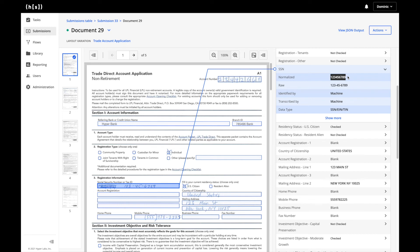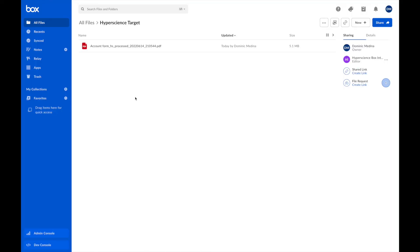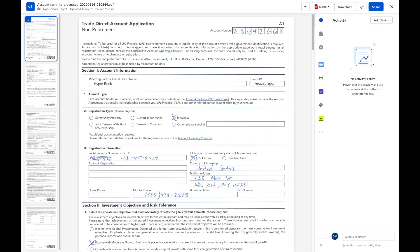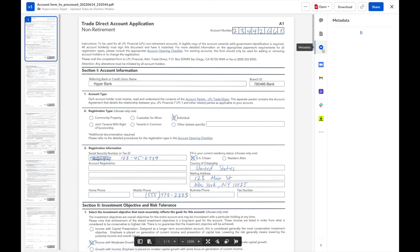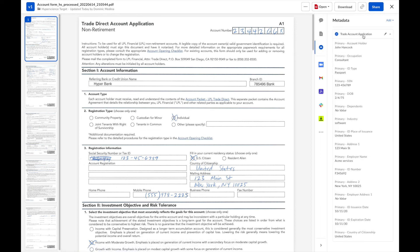Once processing has been completed, Hyperscience will push the extracted data as metadata to enrich the document that's being stored in Box. Now, if we take a look at this document being captured in the target folder, we're able to again see the document that was submitted into Hyperscience. And if we click on the metadata, we can see all of the information that was extracted from Hyperscience, pushed into Box, and now searchable for end users.